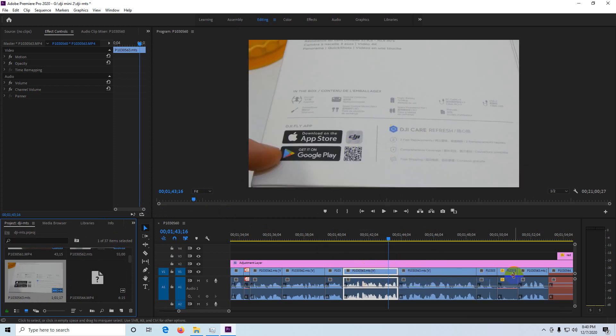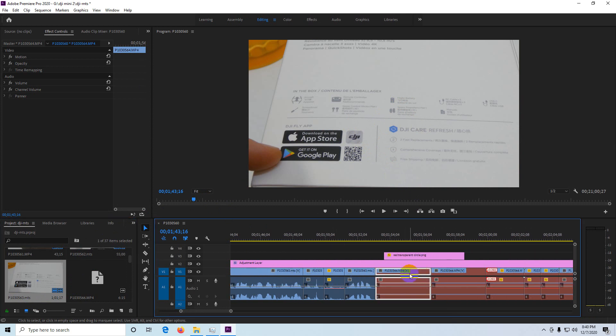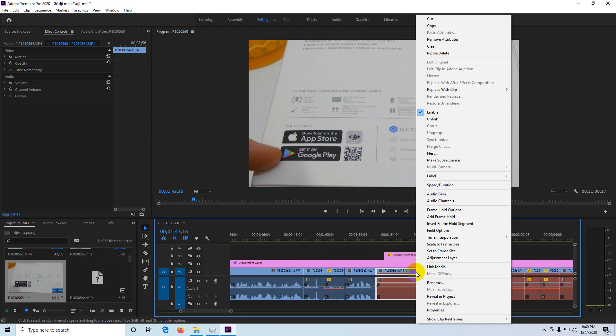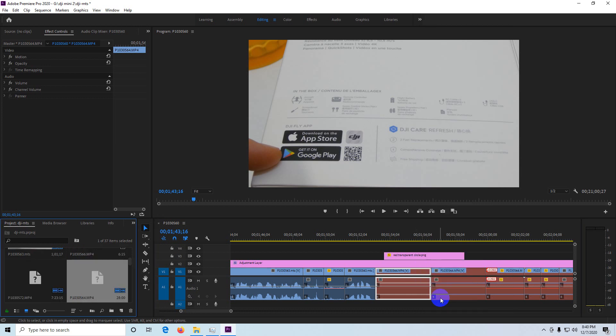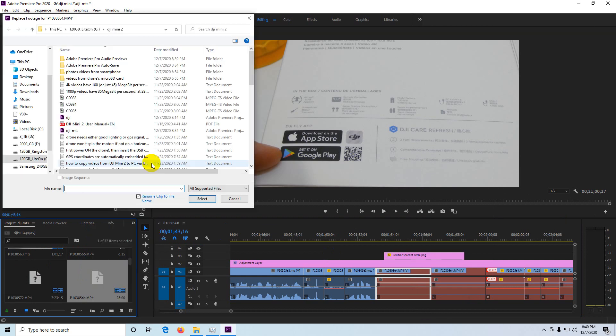Those clips which had the same name are visible. Again, let's do the same thing with this one. Reveal in project is that one. Right-click on it. Replace footage.